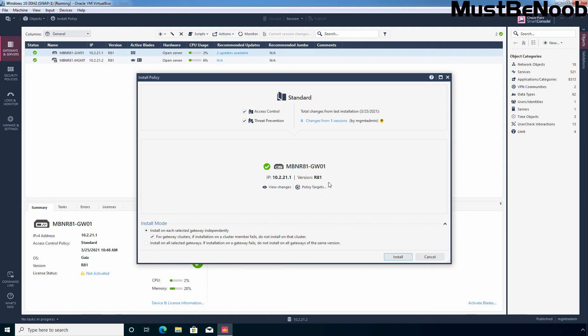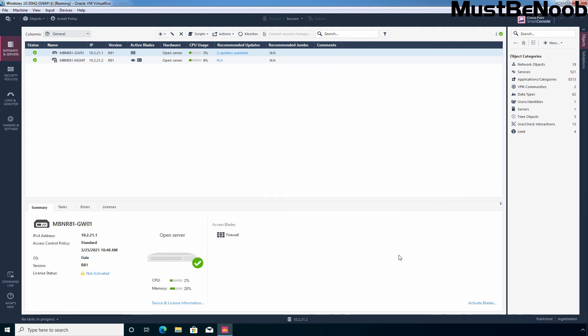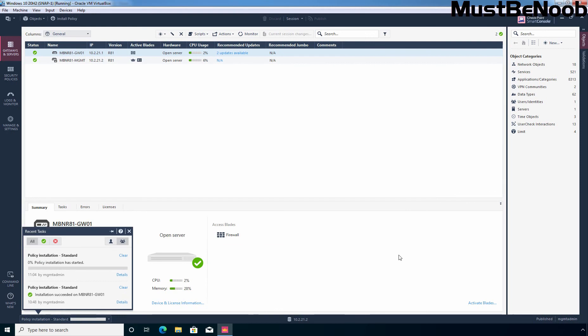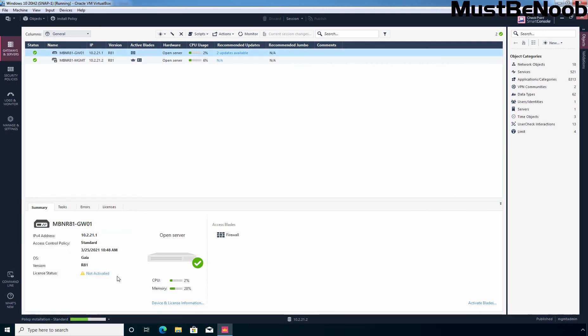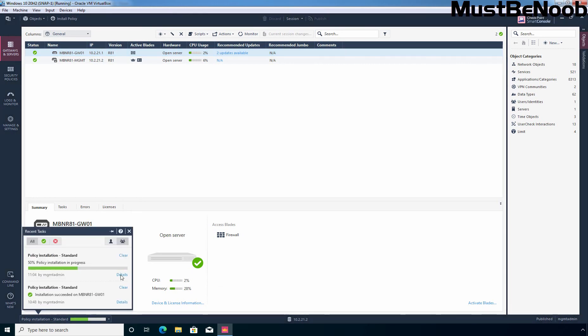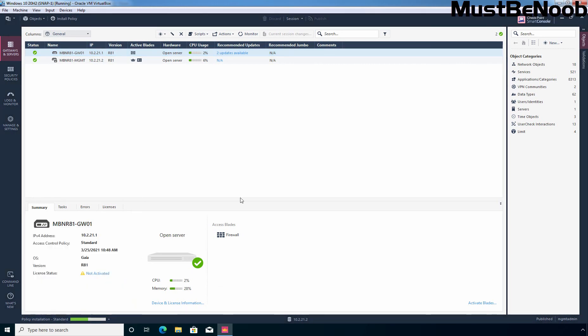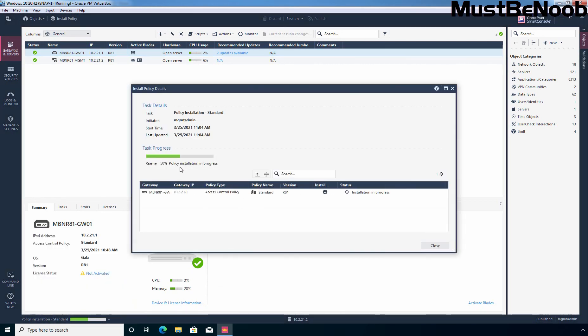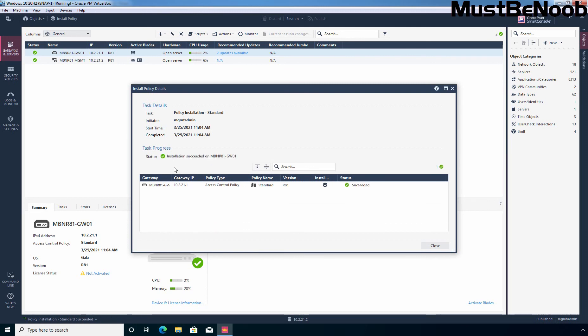Now I am going to click on install policy to push the changes to the security gateway. We have only one security gateway and that is selected already. Click on install. Let's click on details. OK. Task is in progress. Perfect. So the changes which we have made is successfully pushed to our security gateway.